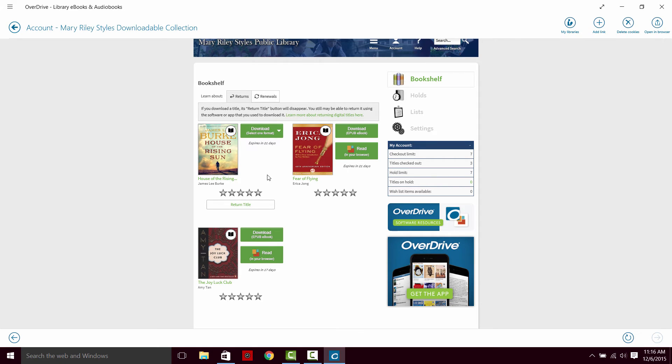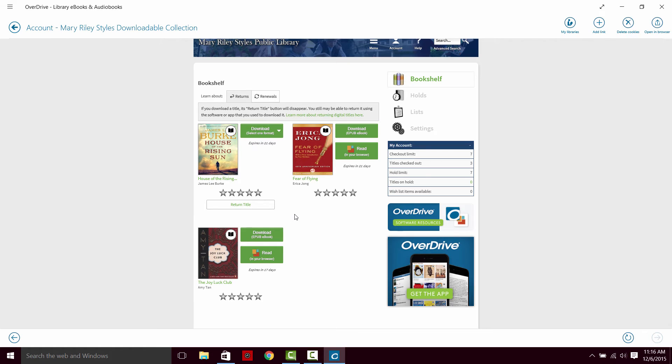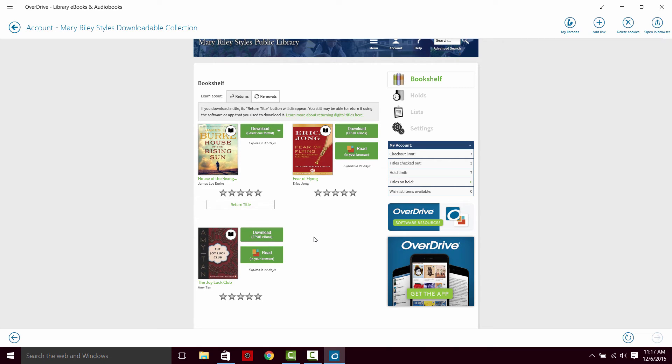So for some of the books we have different options. For this book, House of the Rising Sun, we have the option to download it. We don't have the option to read in our browser. For Amy Tan's The Joy Luck Club, we can read it in our browser or download it. You'll also notice that the House of the Rising Sun has a prompt to return the title down here, while Fear of Flying and The Joy Luck Club don't have the same button. If you download a book onto your OverDrive app or to a Kindle, you lose the option to return that title. It will expire on its own and you won't get charged for any late fees, but you cannot send the book back early. If you read the book in your browser, the return title early will still be available.